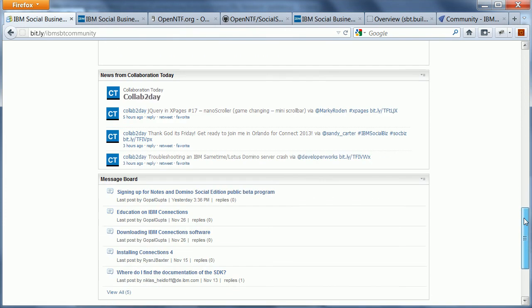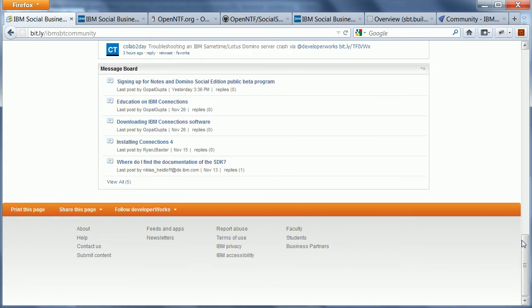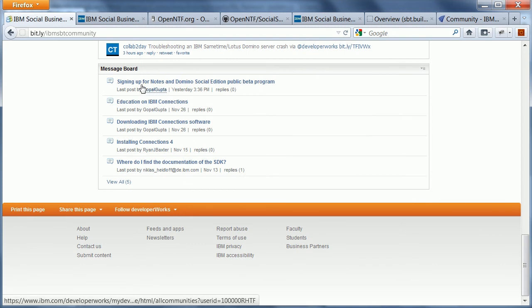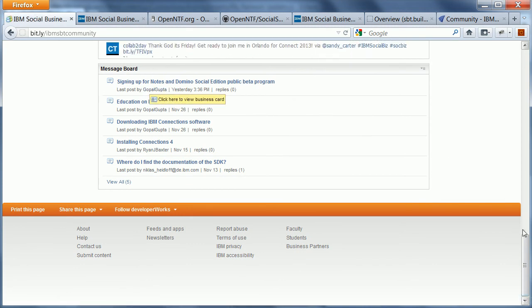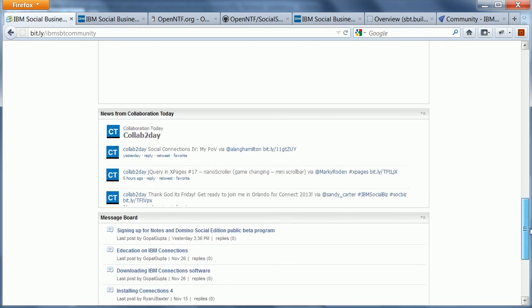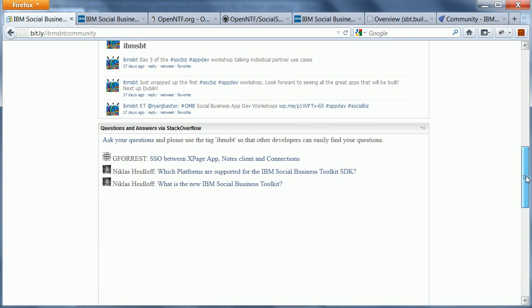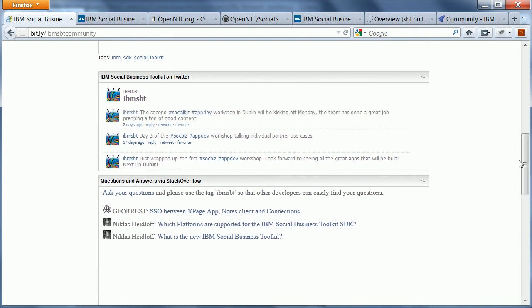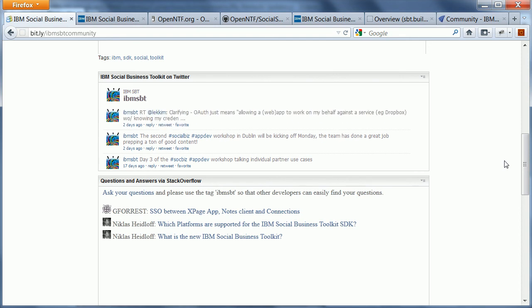If you want to discuss certain topics, you can use the message board that comes with the community. And last but not least, there is also a Twitter account, IBM SBT. So if you want to stay up to date and want to get notified about news, please start to follow this Twitter account.